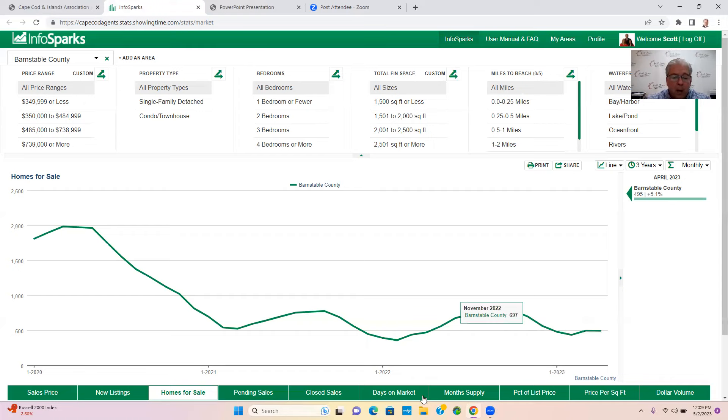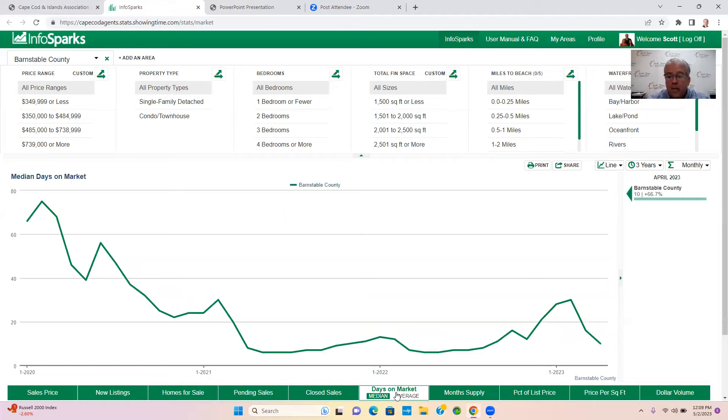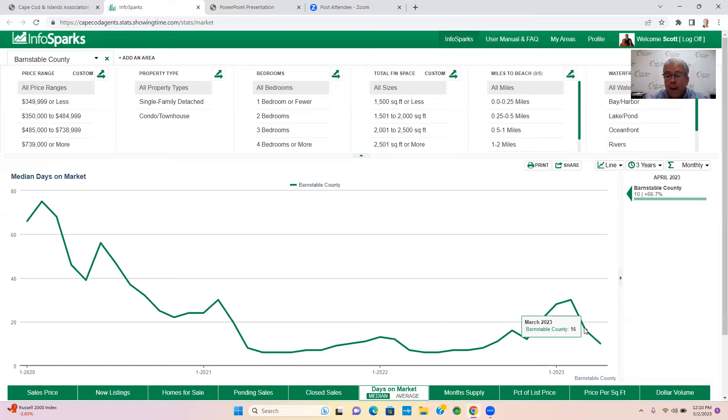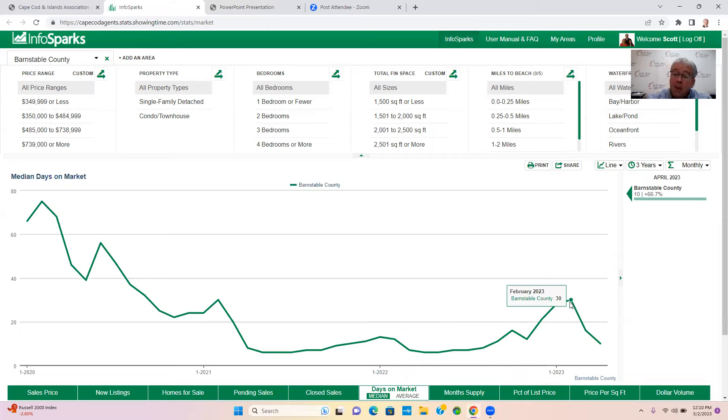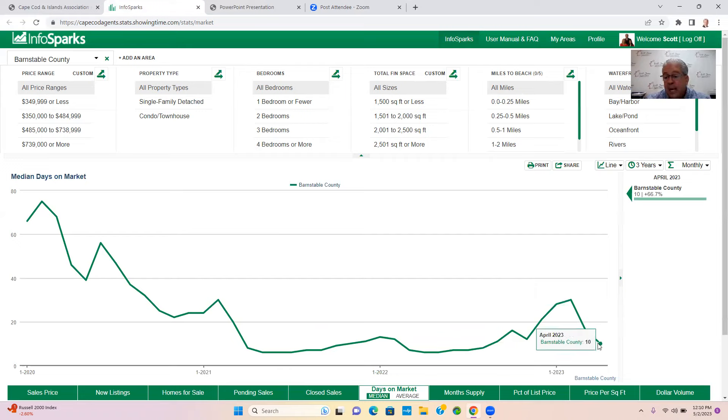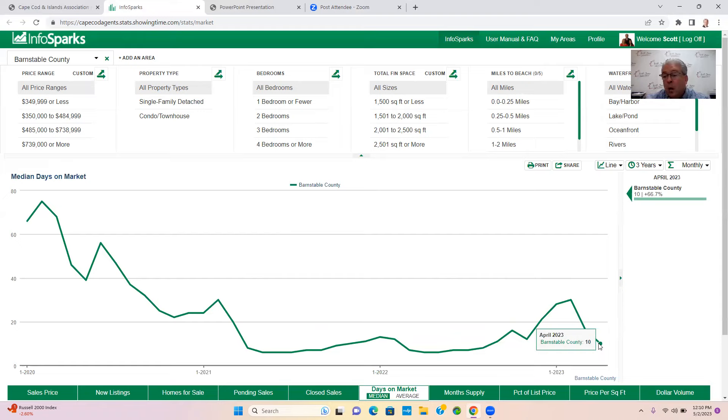Let's talk about days on market. This tells us how quickly properties are going under contract. For the month of April we were at 10, and for the month of March we were at 16. So properties are going under contract about six days quicker than they were back in March. When we go back to February we were up as high as 30, and I thought maybe that number was going to keep going to maybe 40 or 50 days on market, but in fact it went the complete opposite. In March it dropped to 16, and then for April we were at 10.